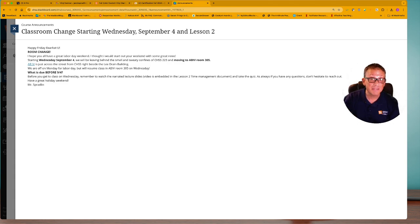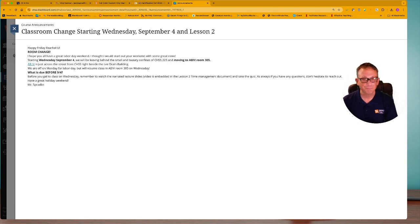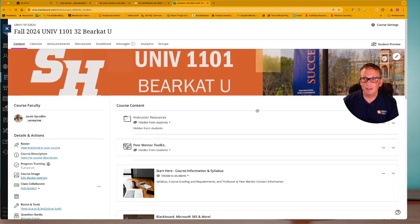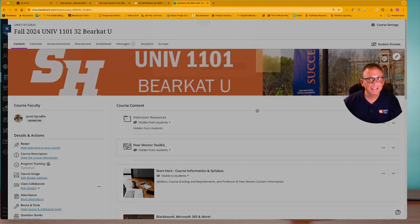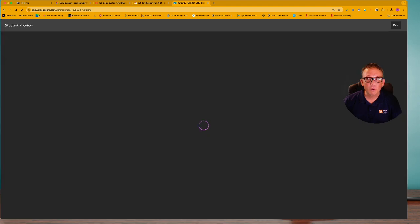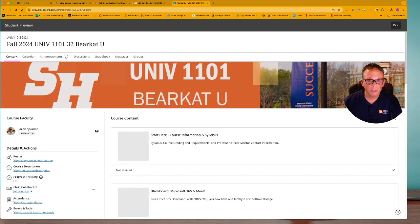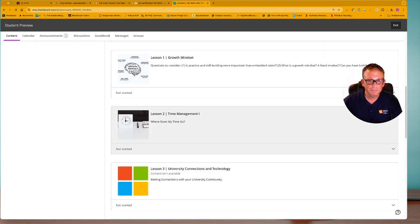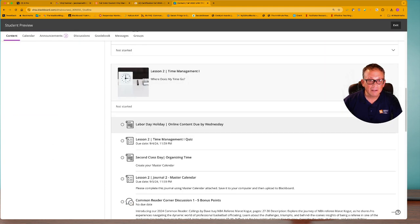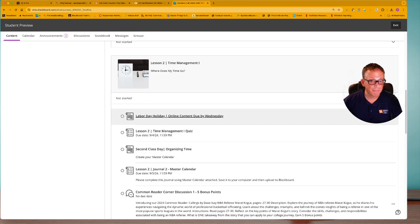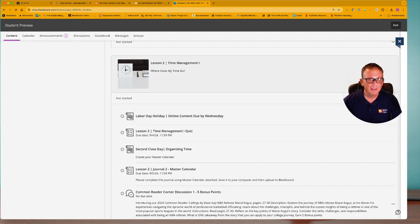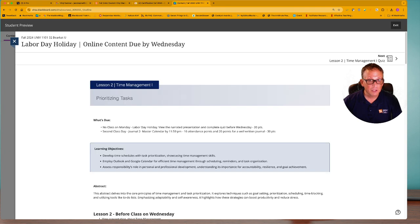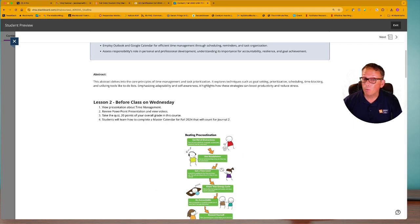You need to make sure to watch those two videos in Lesson 2 and complete the quiz. If you go into your course, you will actually be able to go into Lesson 2 and see the Labor Day online content due by Wednesday and then the time management quiz.